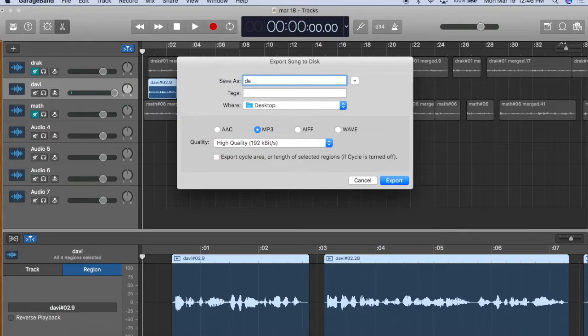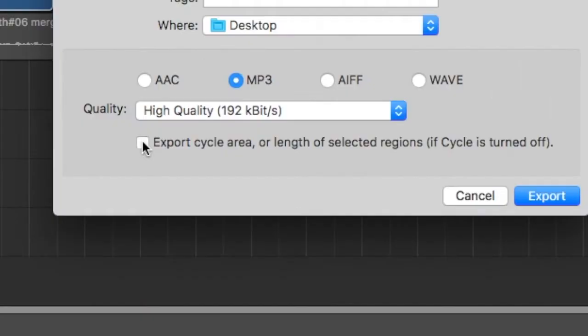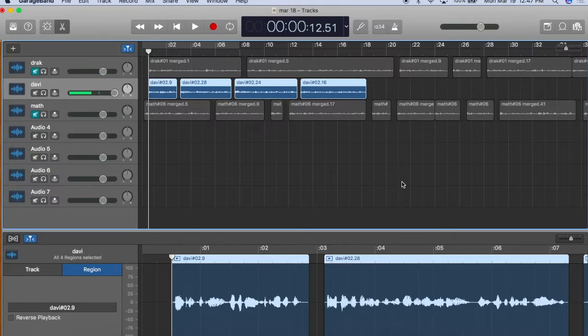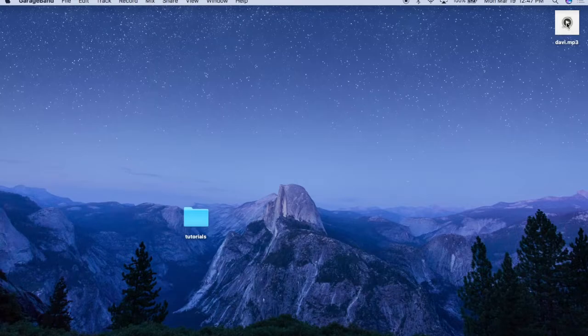Now let's export this track. The client's name is Davi, destination is the desktop, MP3, high quality, and this is very important, export cycle area or length of selected regions. This will ensure that the file renders only to the end of the project. And here's my file on the desktop, rendered to the correct length.